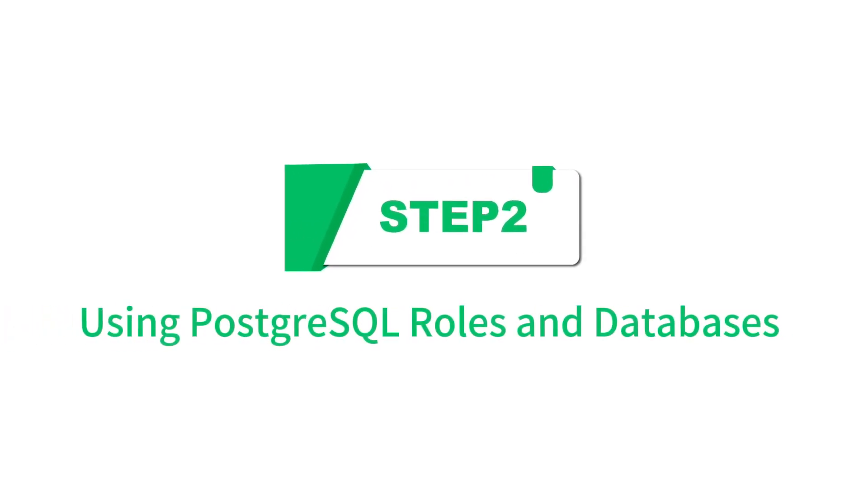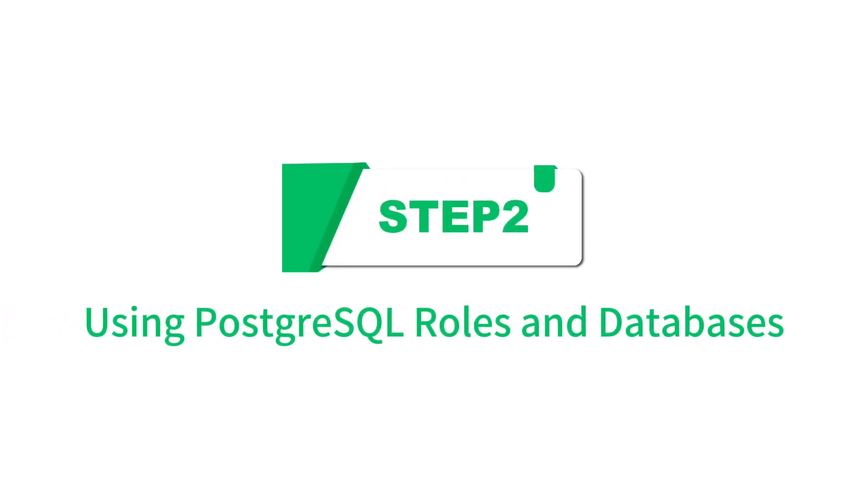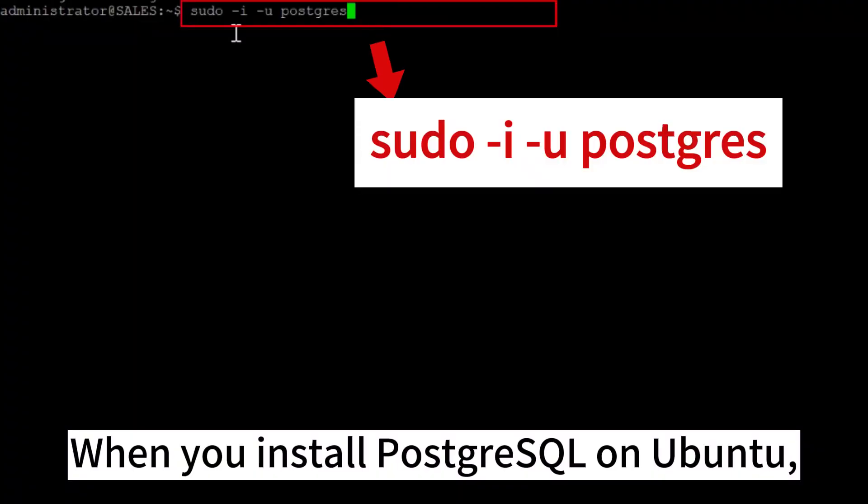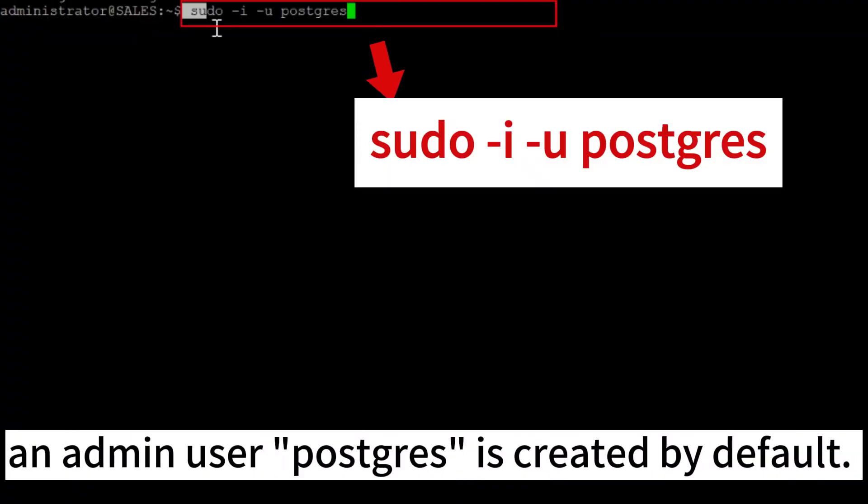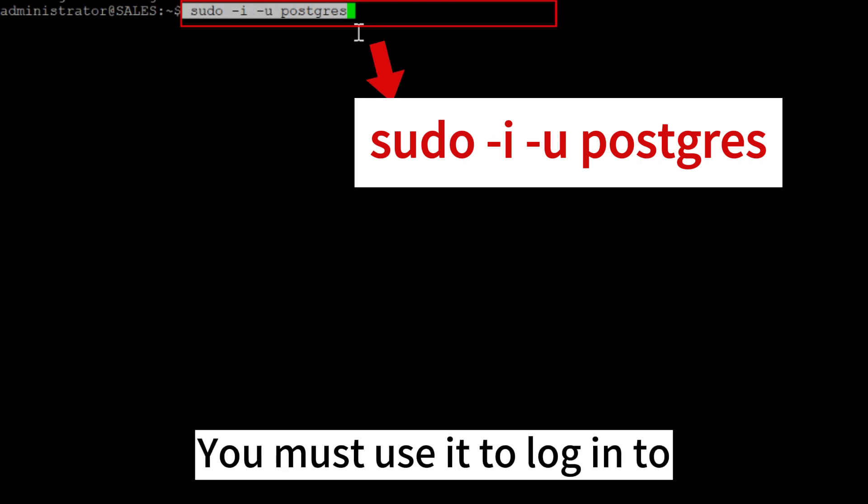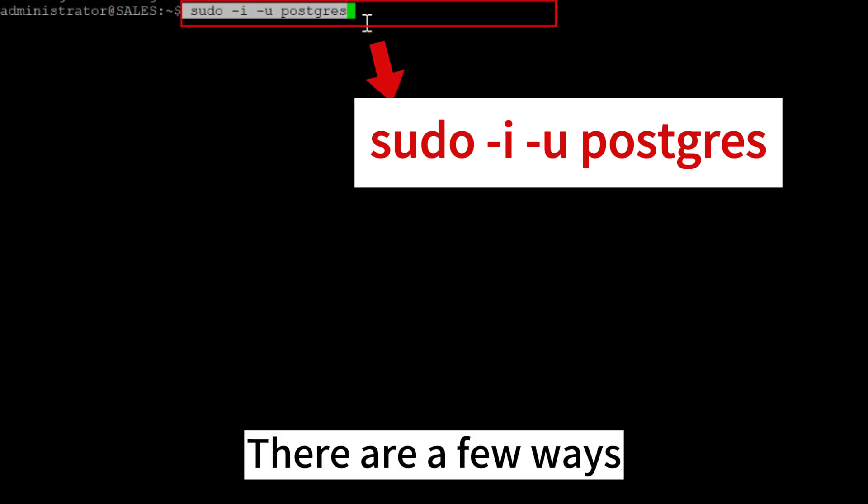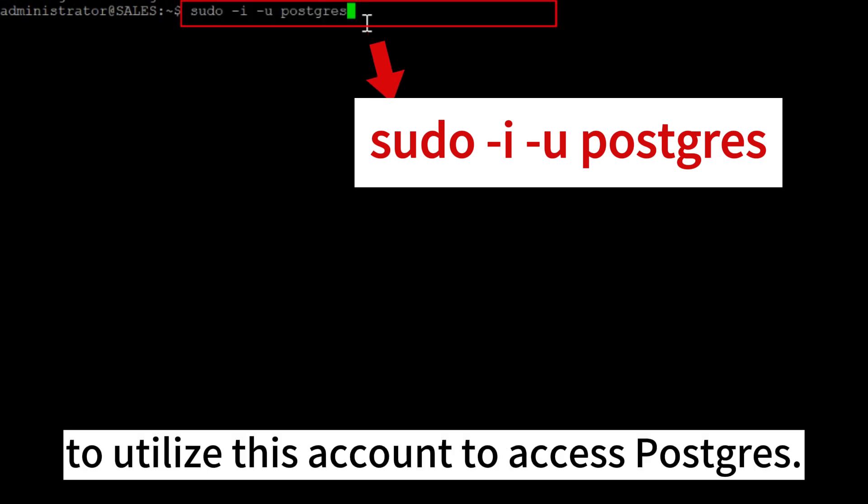Step 2. Using PostgreSQL roles and databases. When you install PostgreSQL on Ubuntu, an admin user Postgres is created by default. You must use it to log into your PostgreSQL database for the first time. There are a few ways to utilize this account to access Postgres.